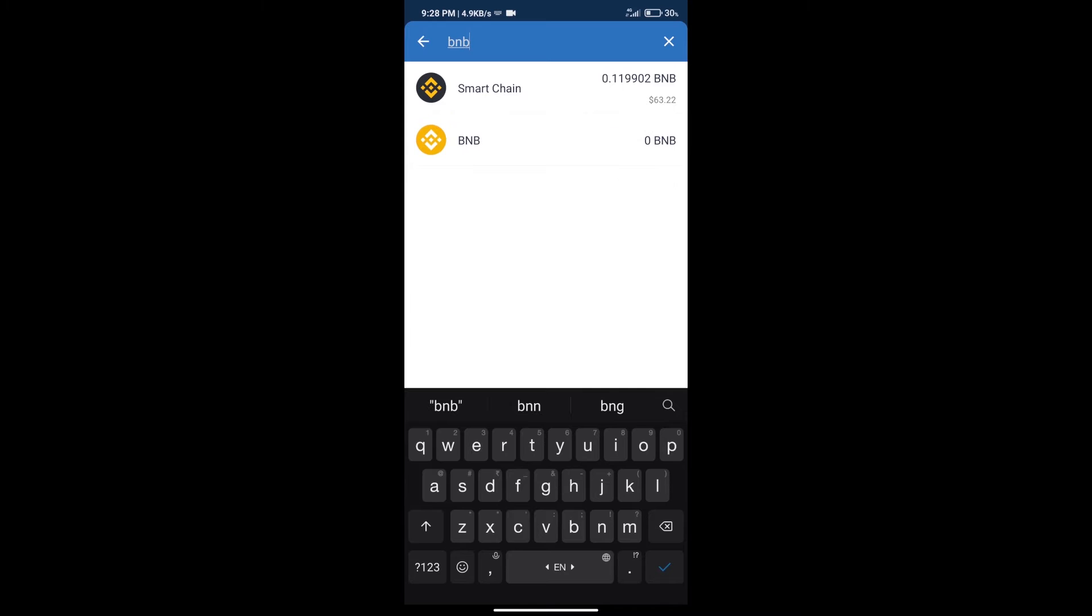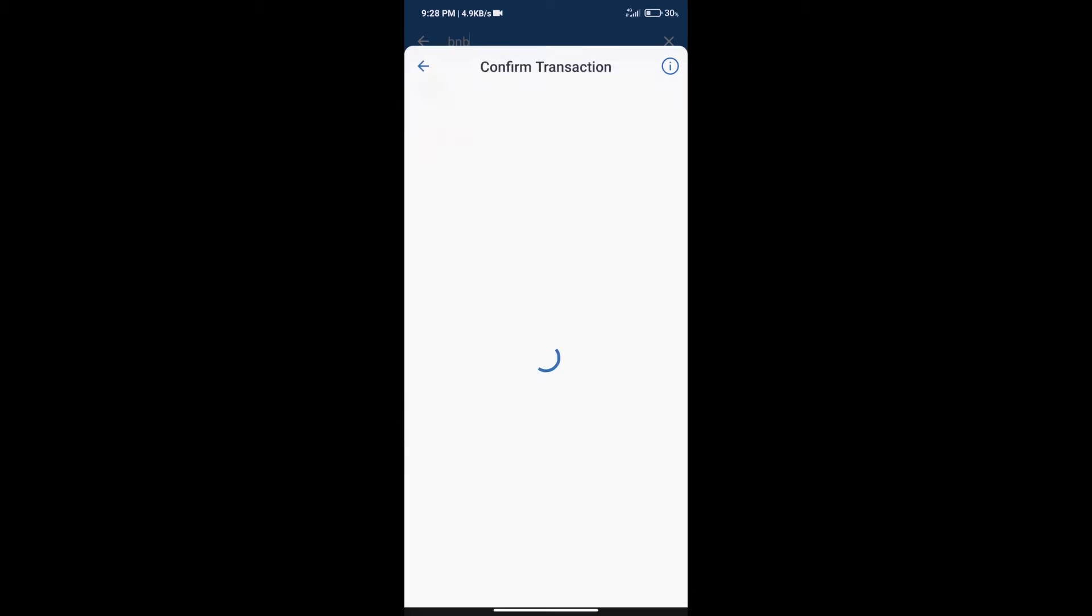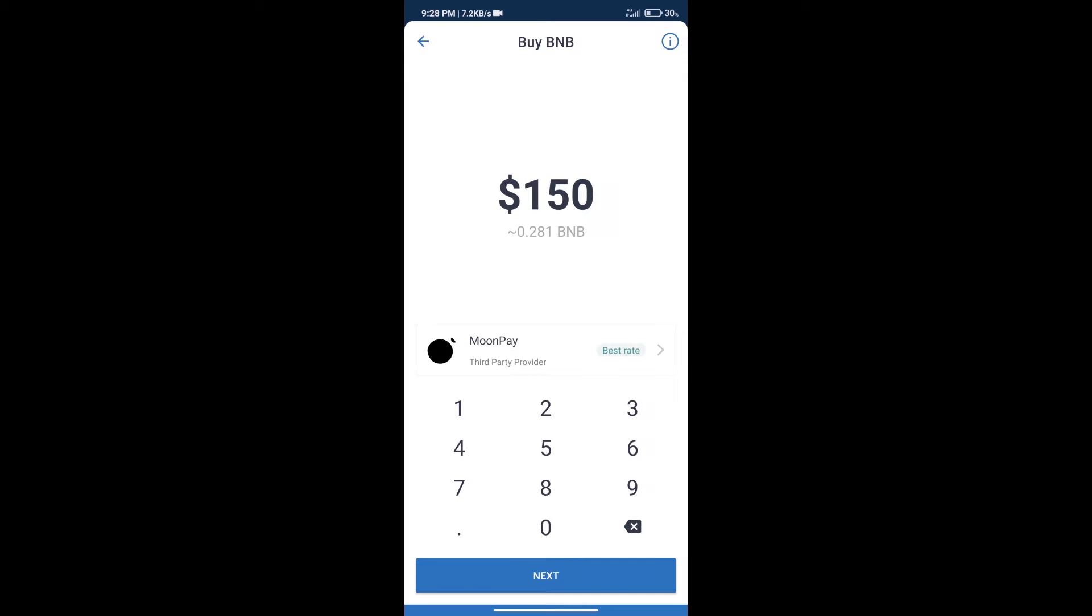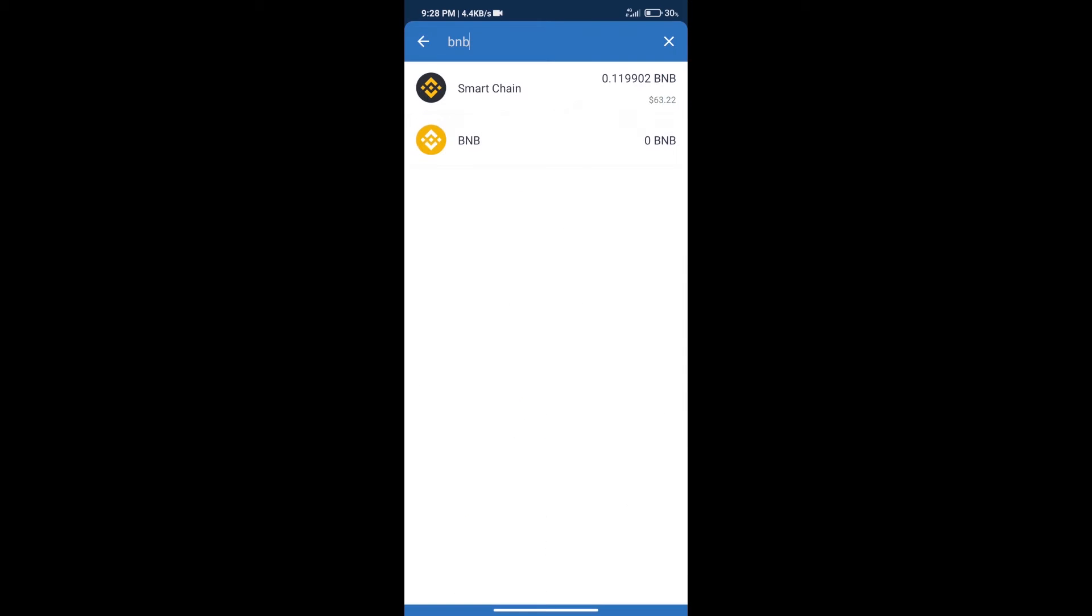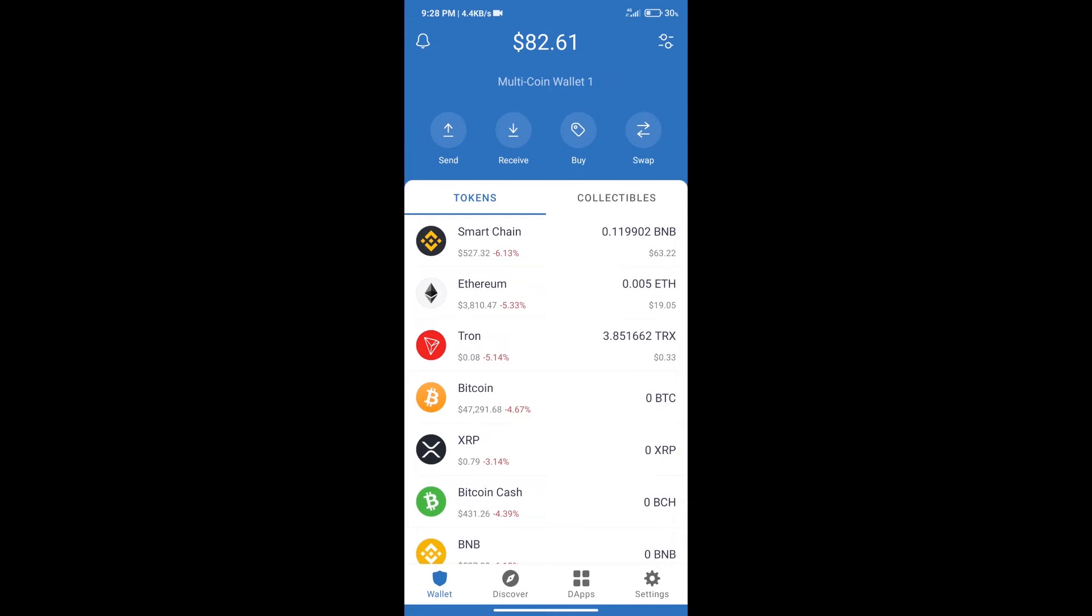Click on Smart Chain. Here we can purchase a minimum of $50 BNB using Moon Pay. After purchasing BNB Smart Chain, we will click on dApps and open PancakeSwap exchange.